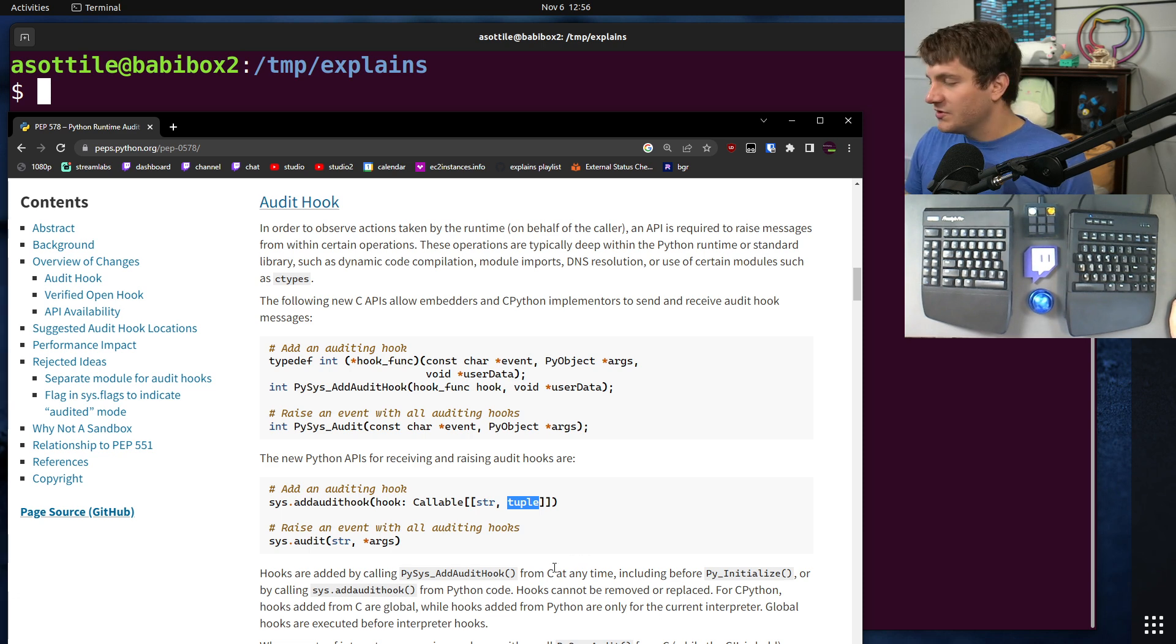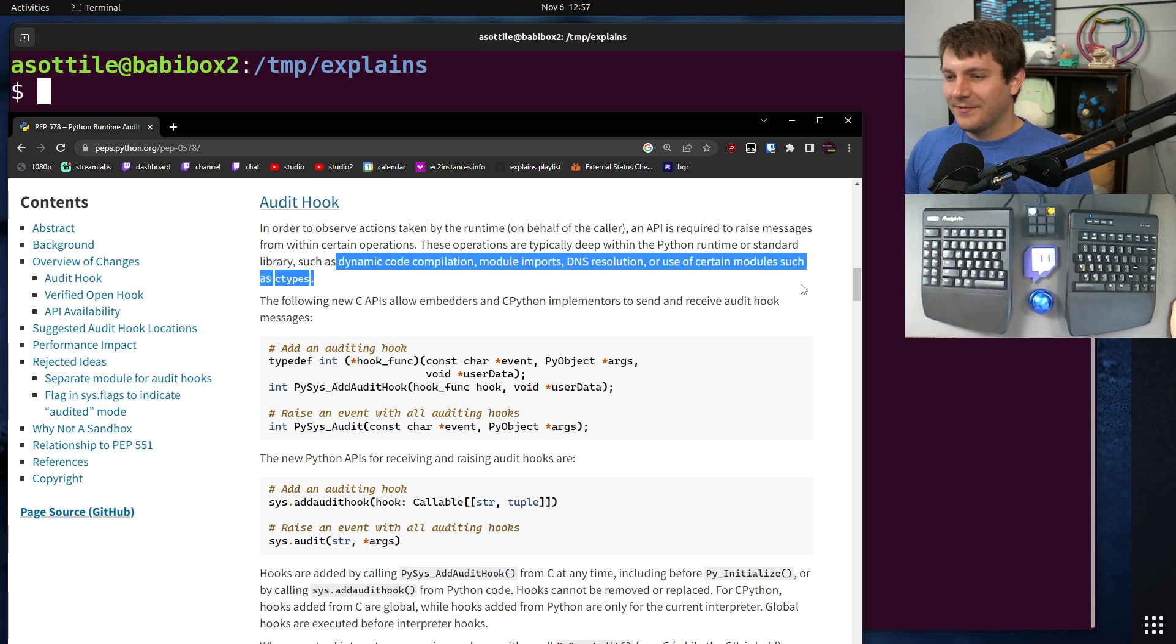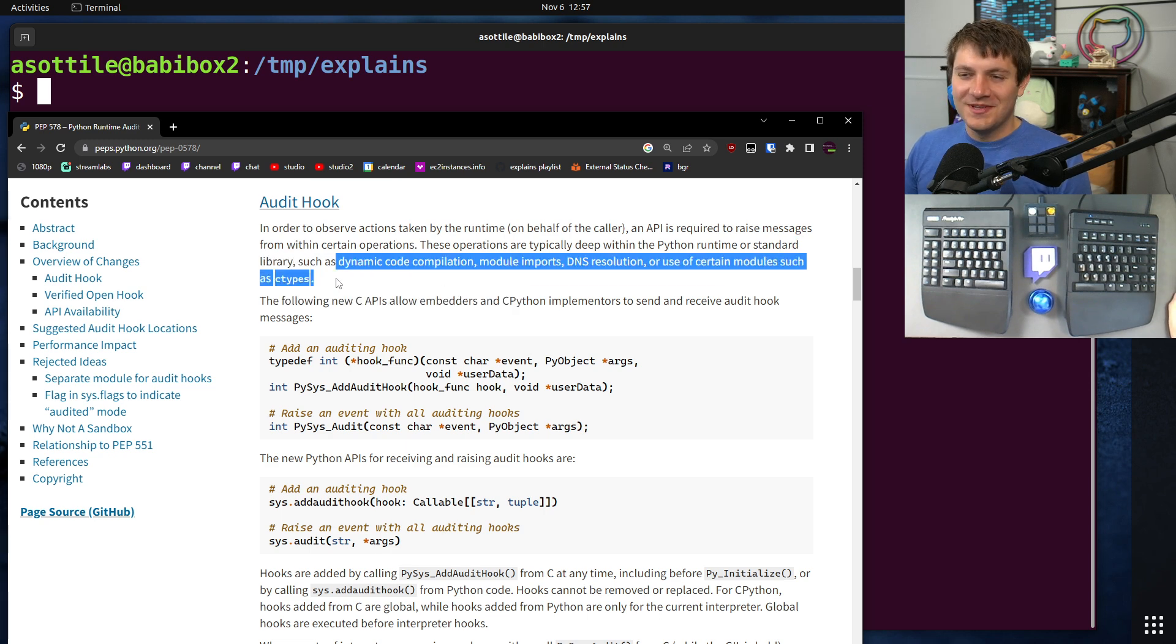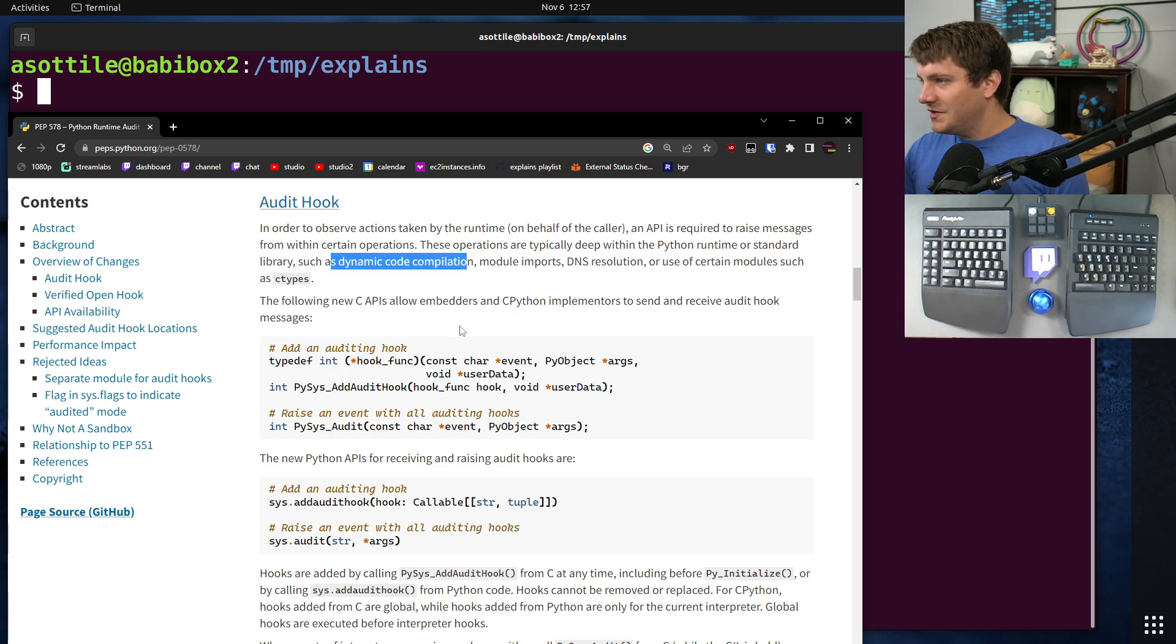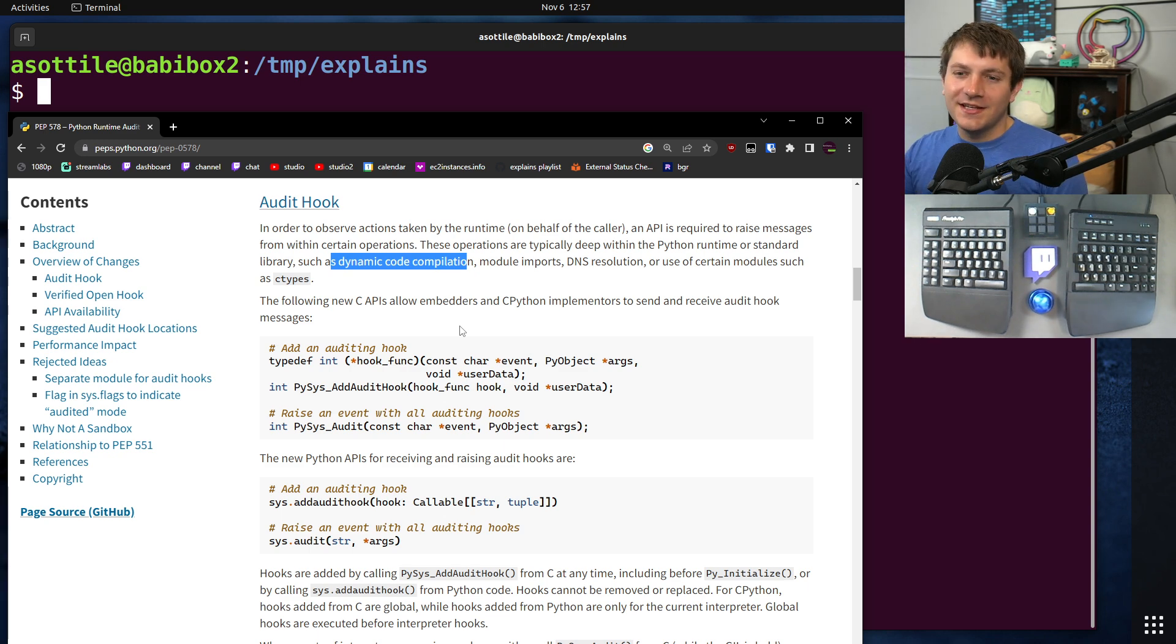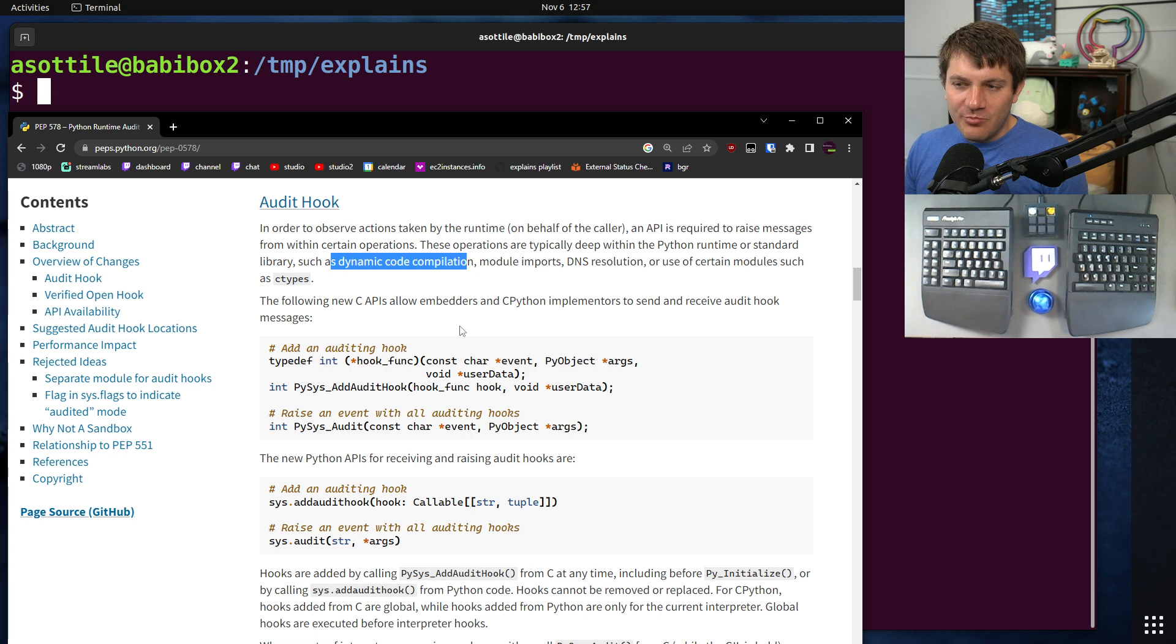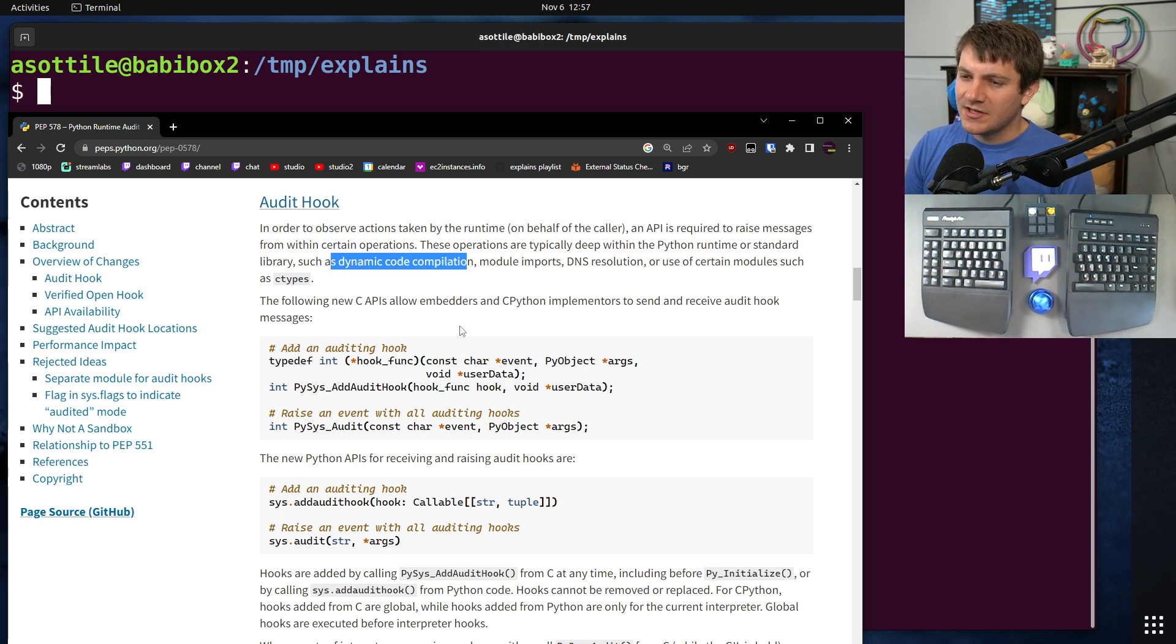Now, these get fired in all sorts of different cases. Some of the things that you might imagine are like, well actually they list them, some of them here: dynamic code compilation, executing a subprocess, making an HTTP request, looking up DNS, things that you might want to know about your system that you might want to prevent in certain situations.